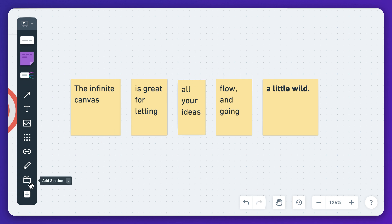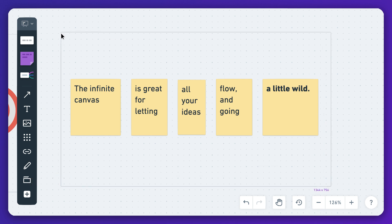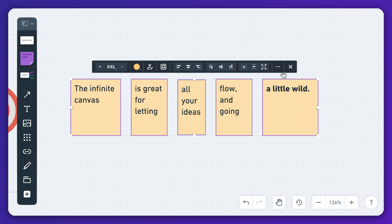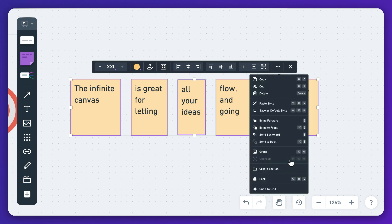You can add sections to the canvas from the main menu here, or select existing items and create a section around them like this.